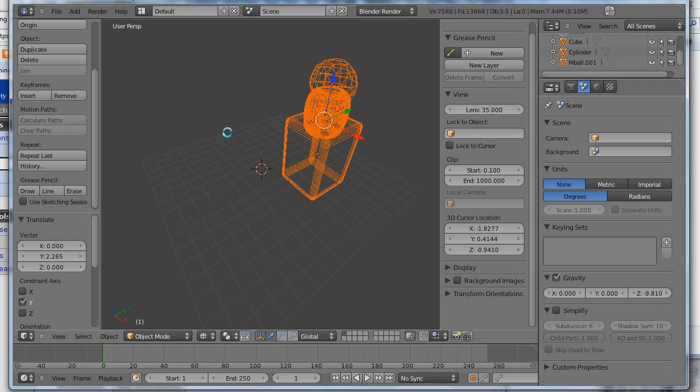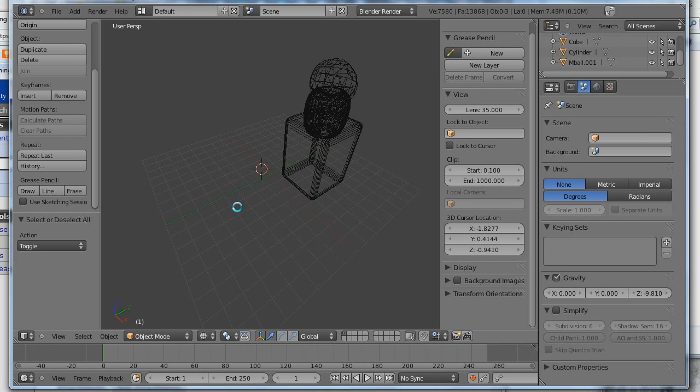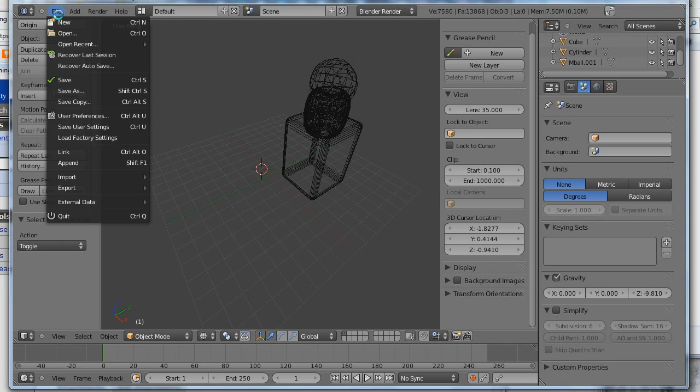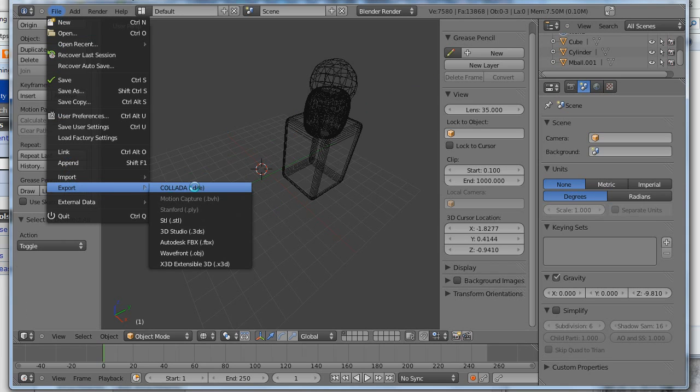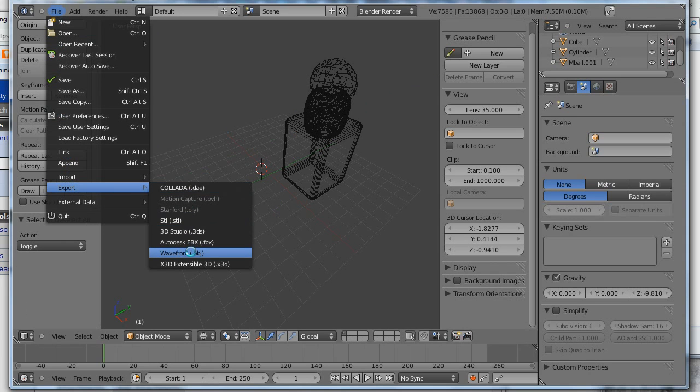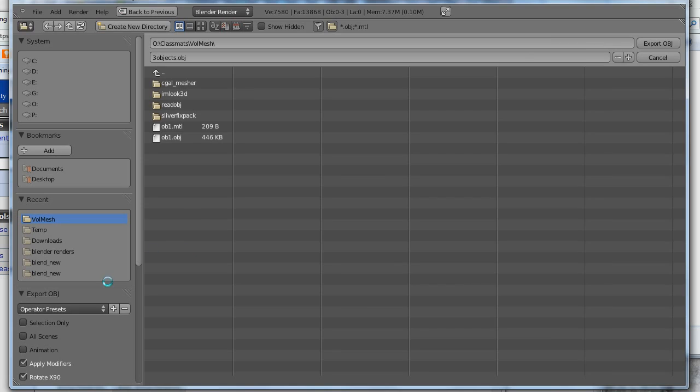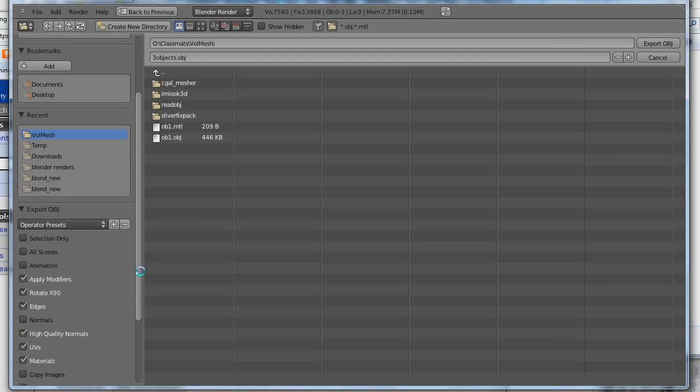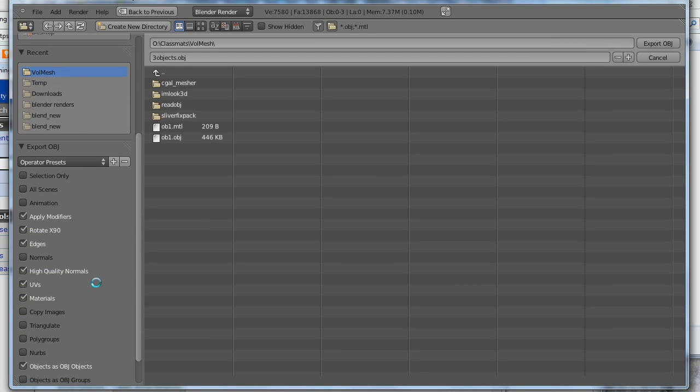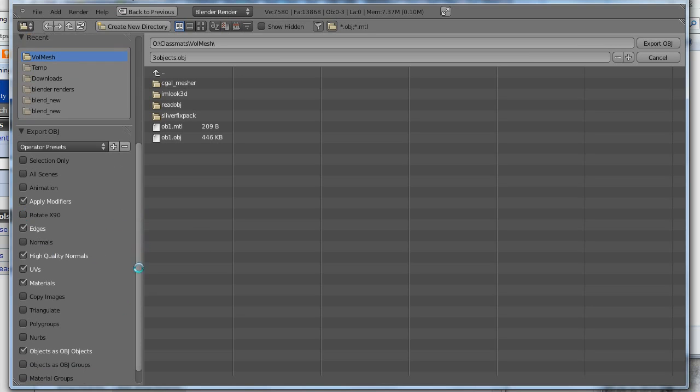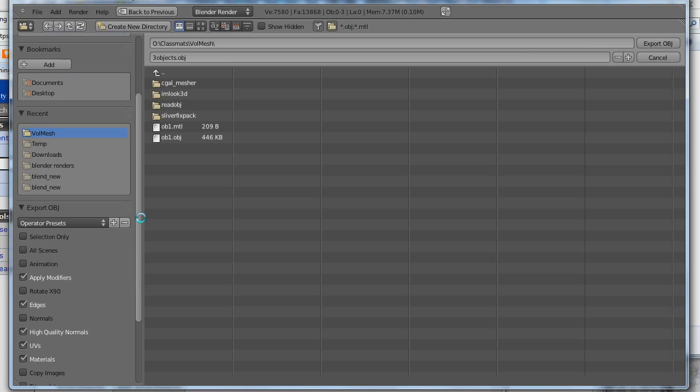And now all we have to do is output this to an OBJ file. So we'll go ahead and do that. File. Export. OBJ. There's an important thing you have to do here, though, before you output it. And that is you have to turn off this rotate 90 degrees. I don't know why it does that, but you have to turn that off.